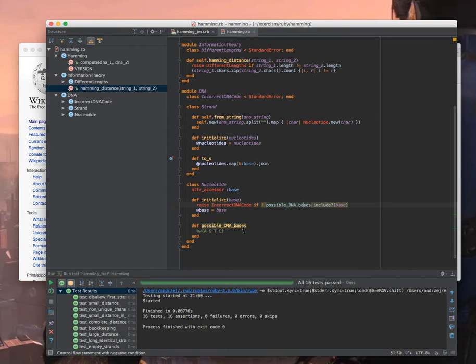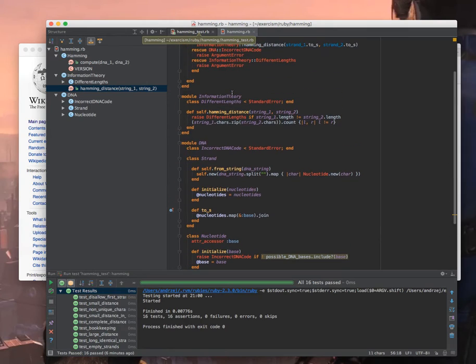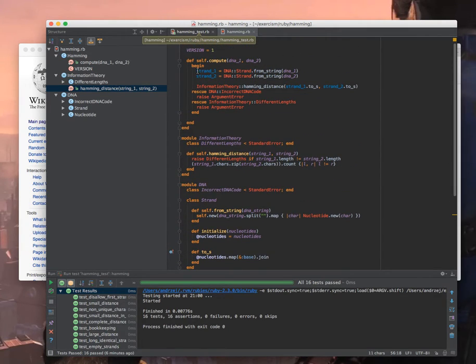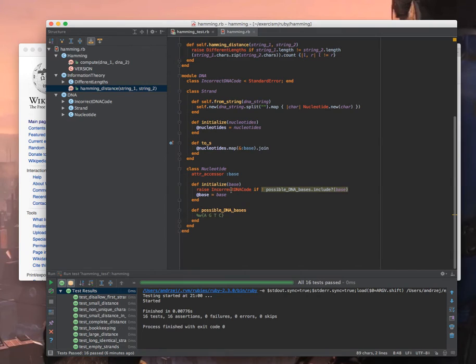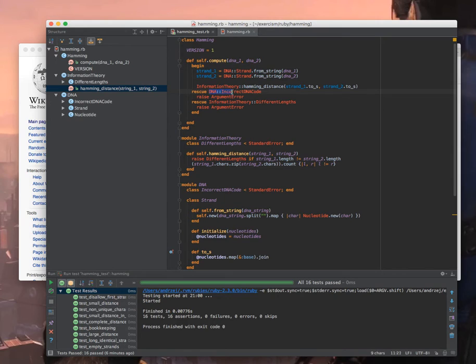The one place where I changed now is that I'm raising an incorrect DNA code which is declared here if the possible DNA bases don't fit the current base that was passed. So those are the possible DNA bases as I understand from the test. So that was my extension. I'm implementing it here. As you see it can raise incorrect DNA code.